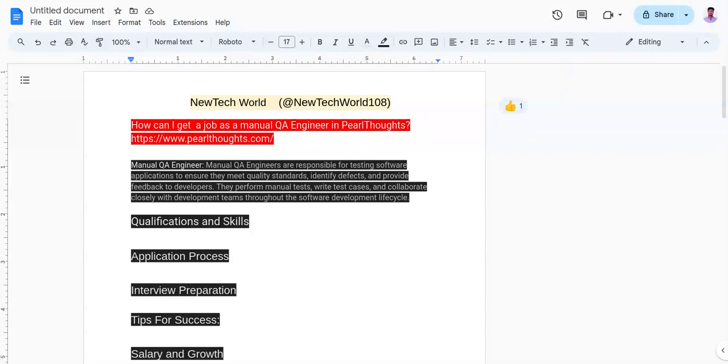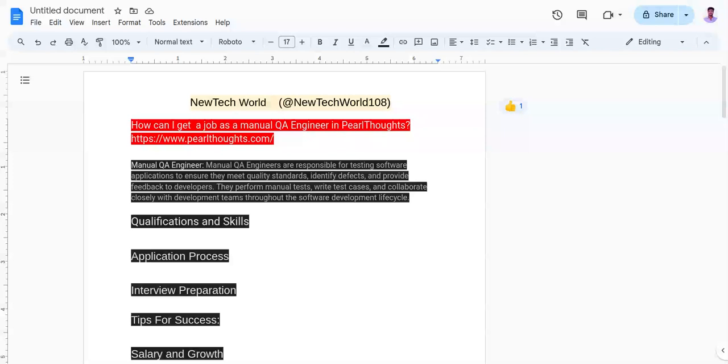Talking about Perl Thoughts, Perl Thoughts is a technology company that focuses on delivering high quality software solutions to its clients. As a manual QA engineer at Perl Thoughts, you are playing a crucial role in ensuring the quality and reliability of software products. The company values attention to detail, thorough testing, and commitment to delivering an exceptional user experience.